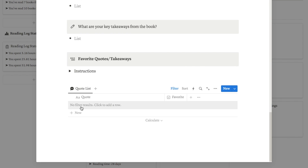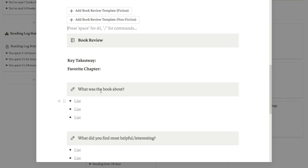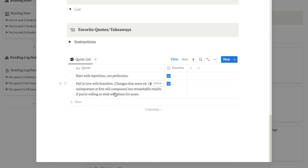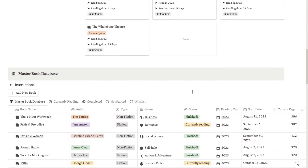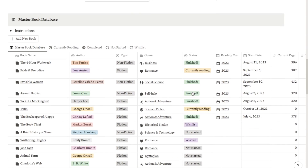Let me find an example I've filled out so you can see how it looks. Here is Atomic Habits — I added a few quotes from the book that I found helpful, and these feed through to another page I'll show you in a minute. You can also select them as favourites; I have a section where you can see just your favourite quotes, and I've selected these two as favourites because I think they're really useful.